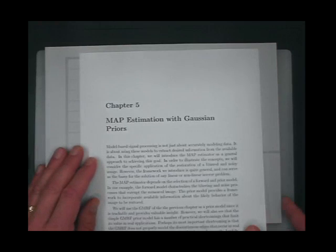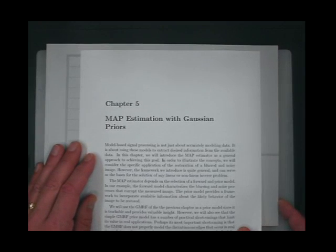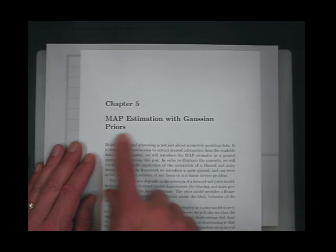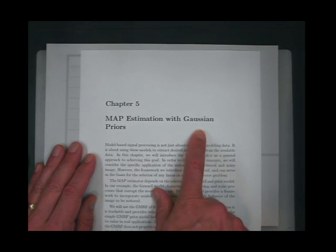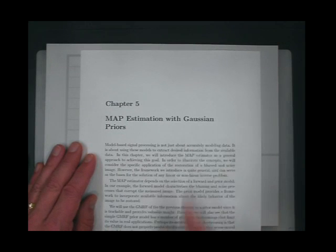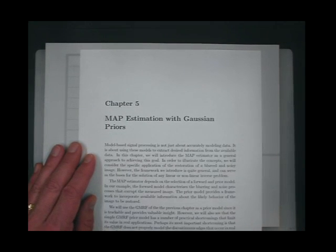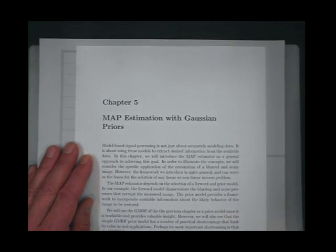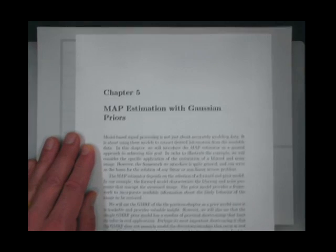We're now doing MAP estimation with a Gaussian prior. We just spent a lot of time talking about Gaussian priors. Well, that was nice — but who cares?